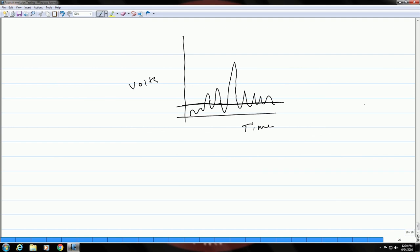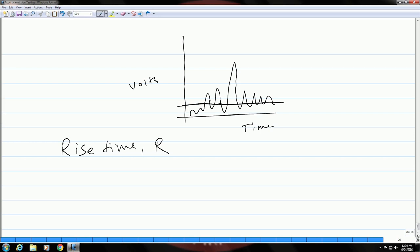The next parameter is known as rise time, which is written as r. This is the time interval between the first threshold crossing and the peak. So, this is the rise time.